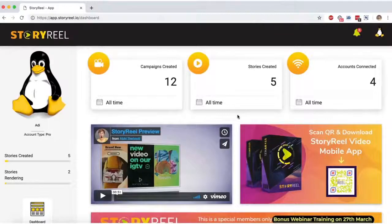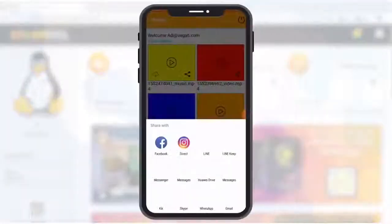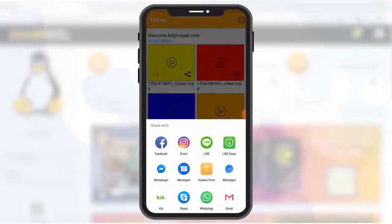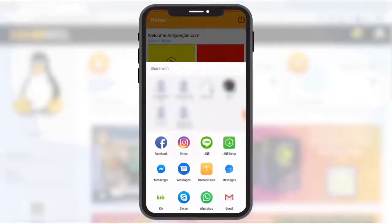That's why StoryReel comes packed with a powerful feature called Direct to Phone to help you publish your videos on Facebook, Instagram, Snapchat, WhatsApp, Skype, and even YouTube using your phone.